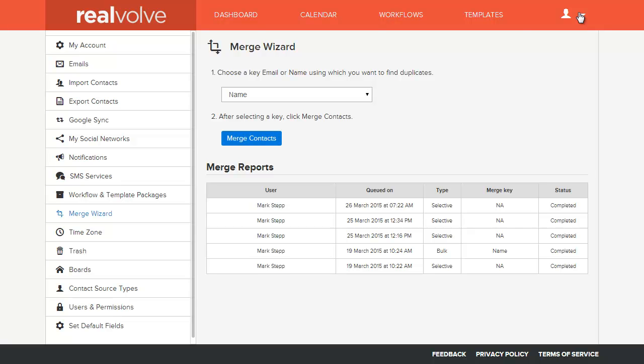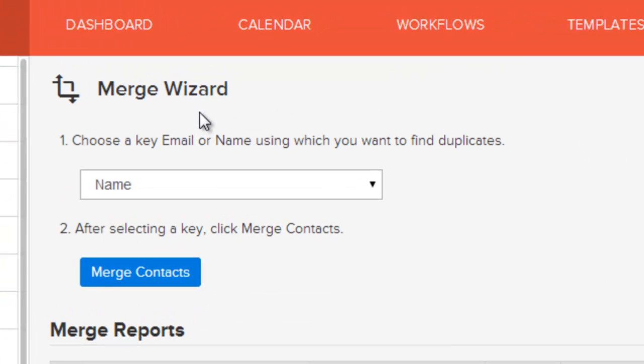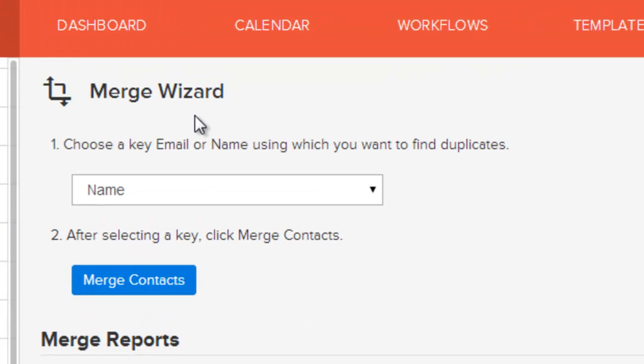You can click on the down arrow and choose settings, then go to the Merge Wizard. The Merge Wizard is a bulk method for finding duplicates within the Realvolve database so that you can merge them together.